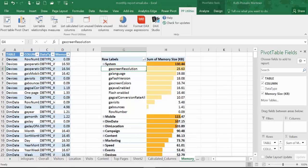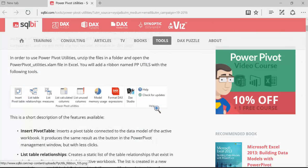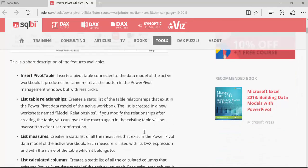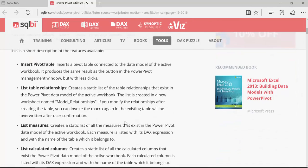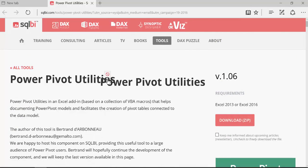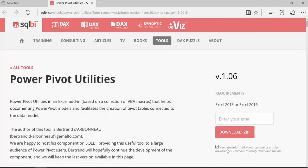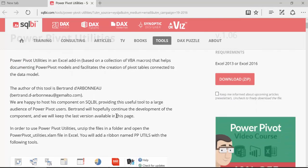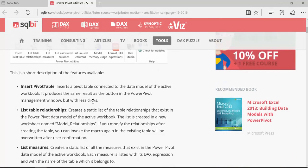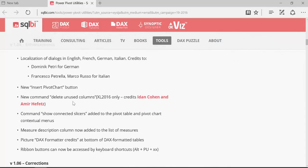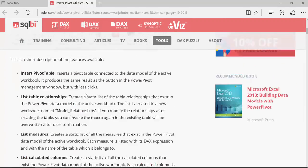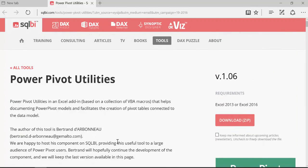To download this you will go to SQL BI — I will post a link in the description box. Here you have PowerPivot Utilities and the download link. I recommend you subscribe to these guys, they produce tons of good stuff. And here you have an explanation of all the buttons I just showed you. Make sure you download this — it is pure gold.